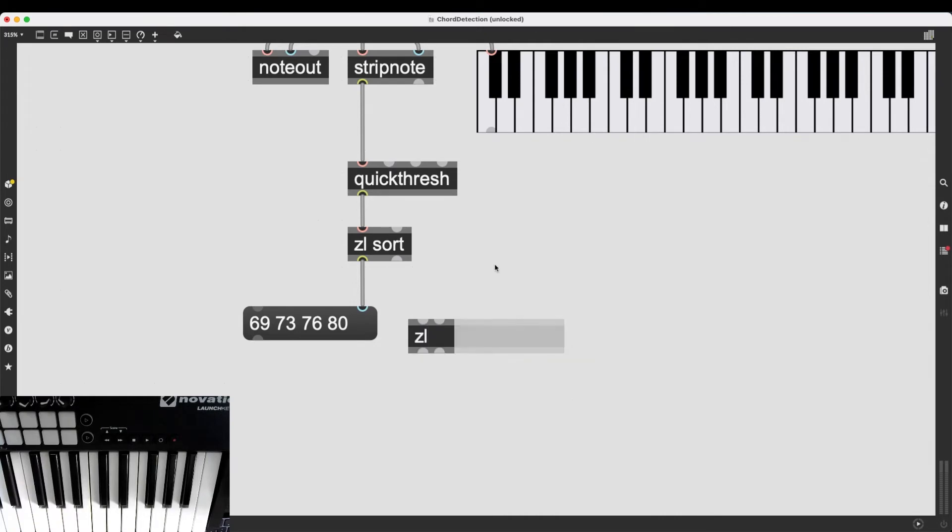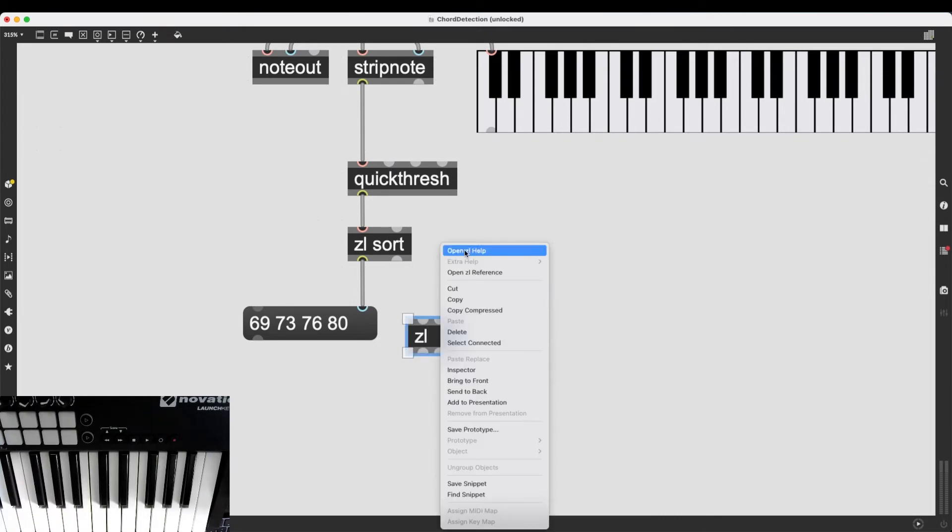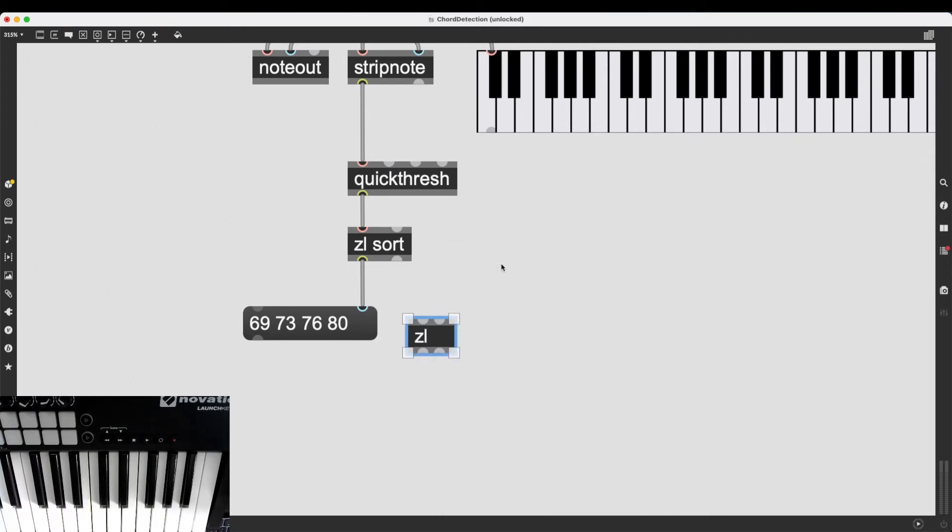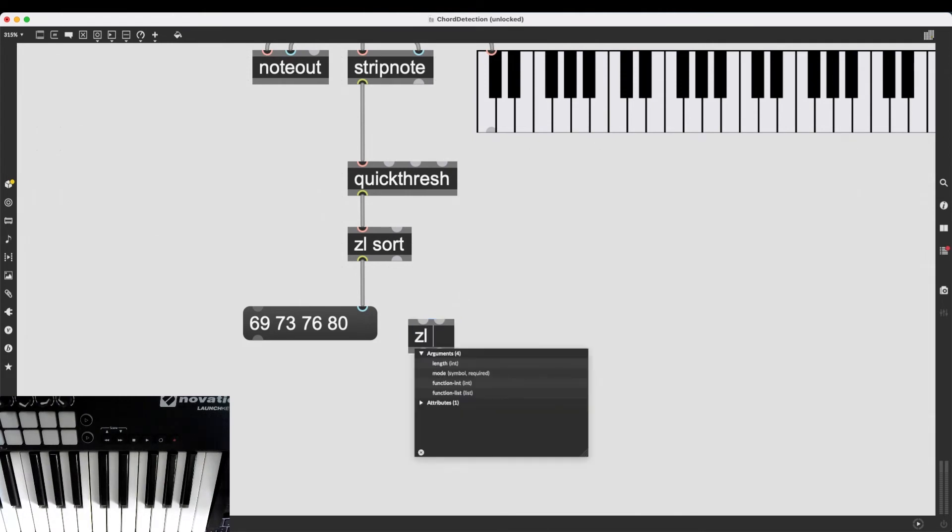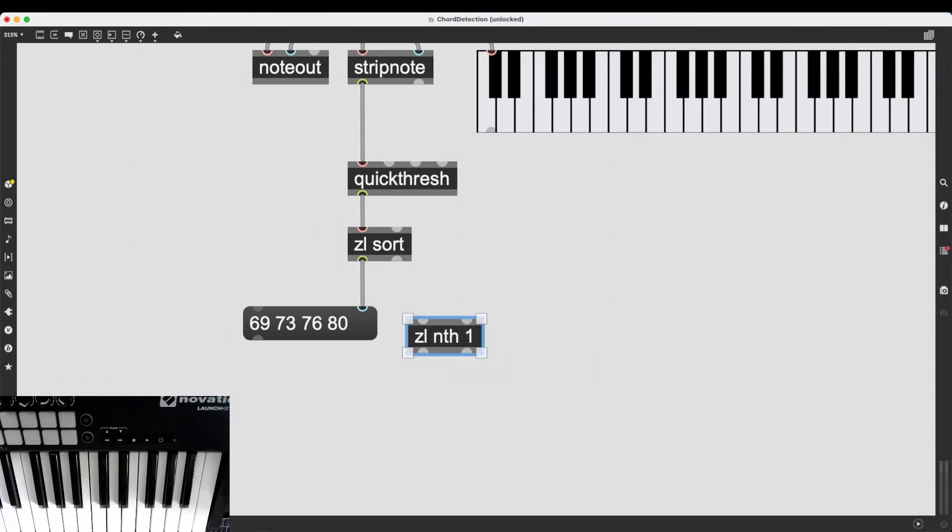You can look at what objects are available, which objects are possible. But I know that I just need to type in zl nth 1. This is going to get the first item in a list. And here, the items in a list start from 1. We start counting from 1.